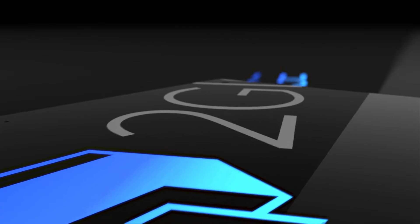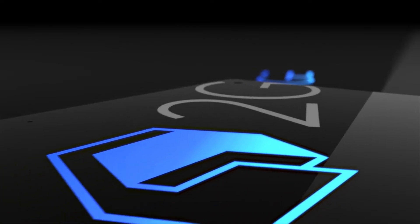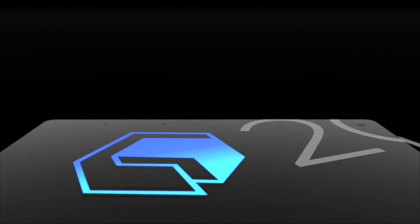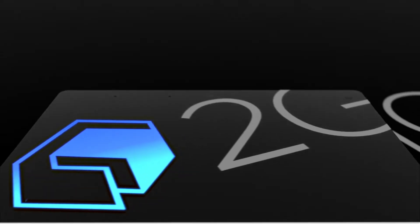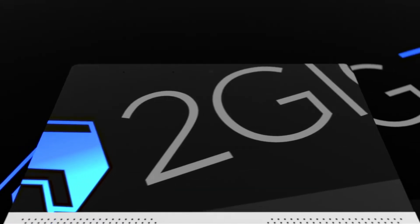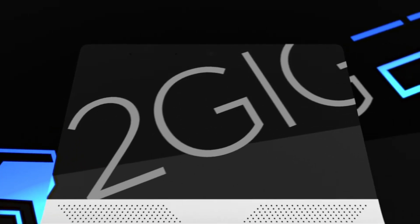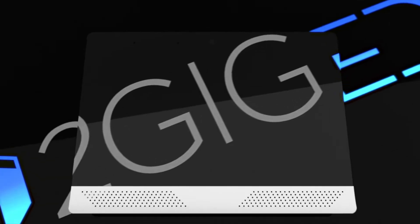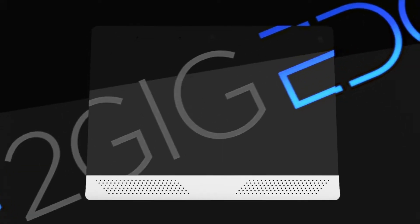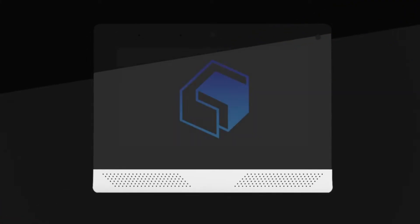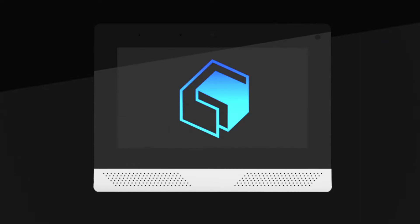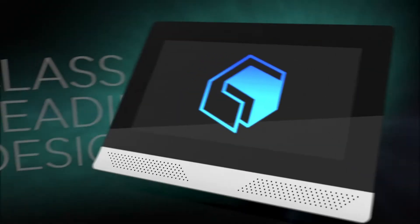The most trusted name in home security, 2GIG, is proud to introduce the next evolution in smart home security technology with the all-new 2GIG Edge Security and Automation Panel.